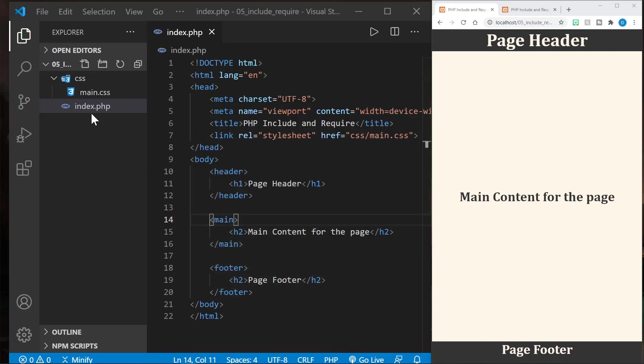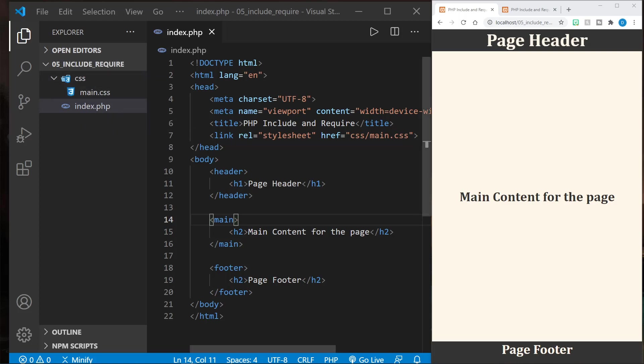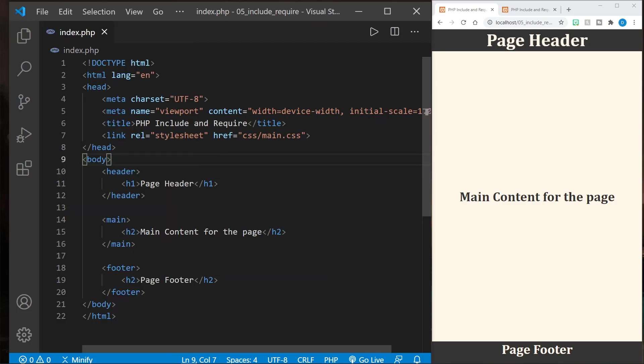Notice in the file tree I already have an index.php file and I've added a little bit of CSS, which we won't get into, but let's look at the structure of this index.php file. I'm going to hide the file tree by pressing Control B in Visual Studio Code. I'm on Windows. It may be different on Mac or Linux.